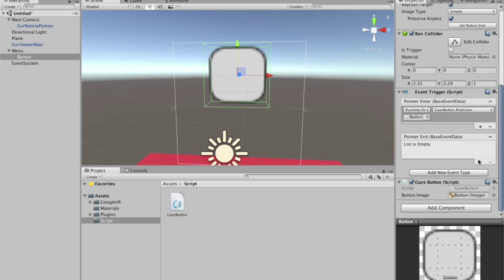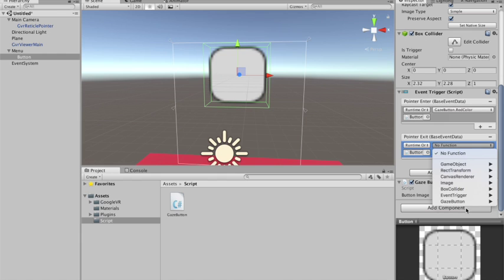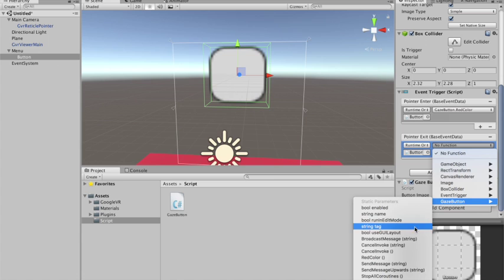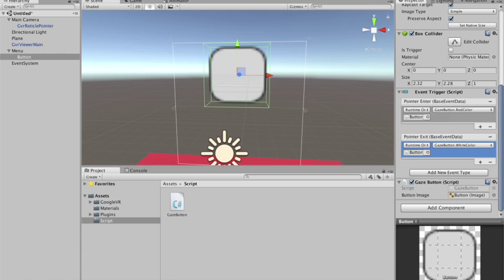And I want, for when the user is not looking at it, I want it to be white. So I'm gonna do the same thing. But instead of calling the red color, I'm gonna call the white color. Let me see if this works. I hope so. Yeah, it didn't work. Shame on me.